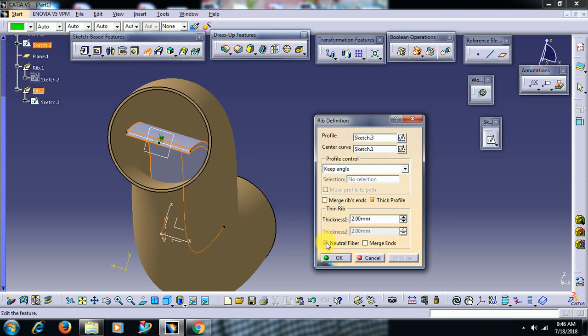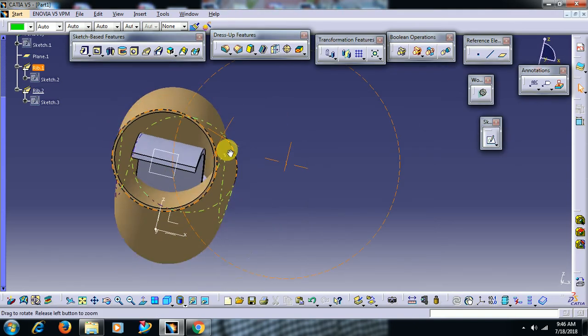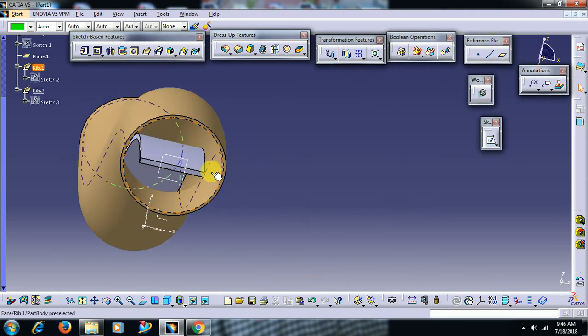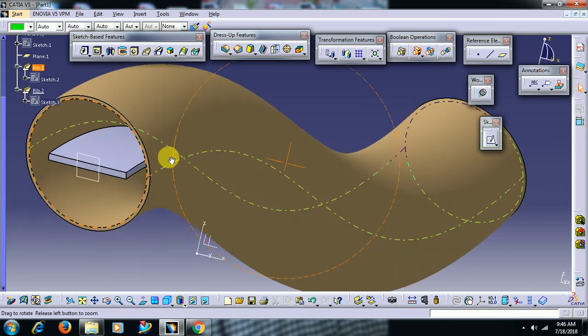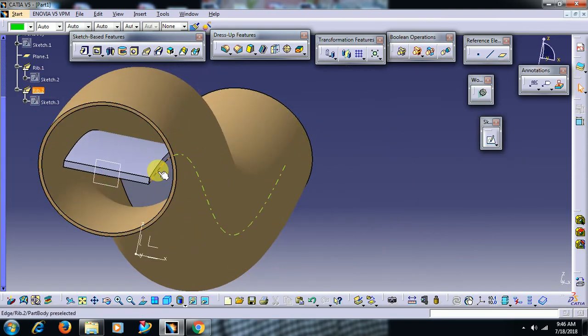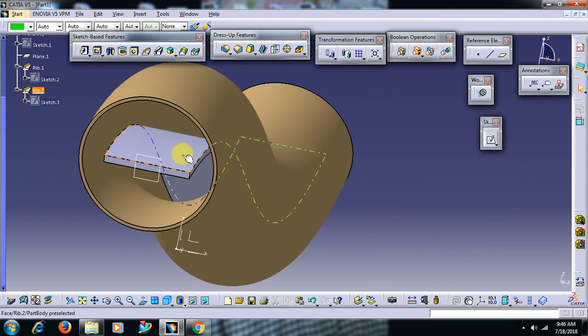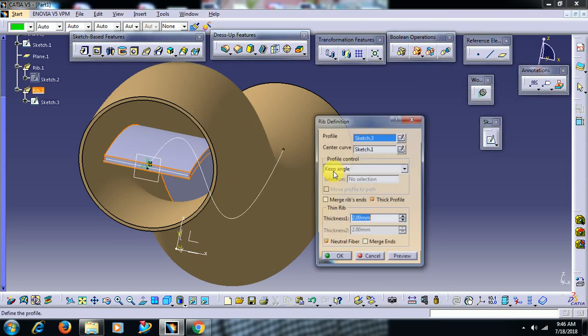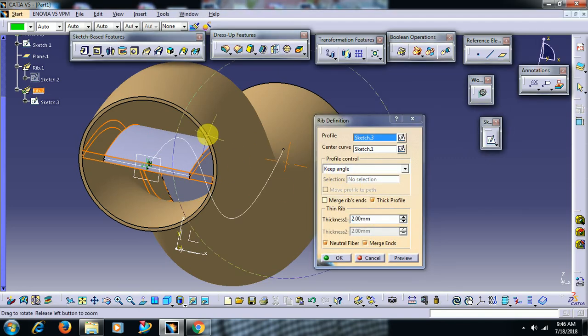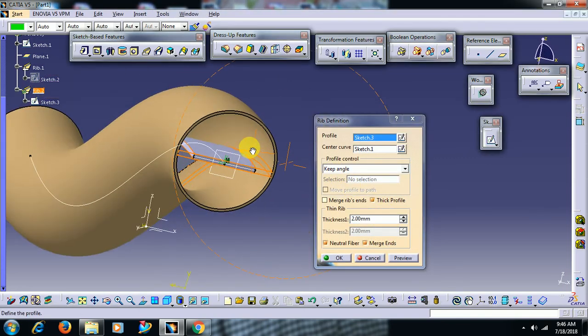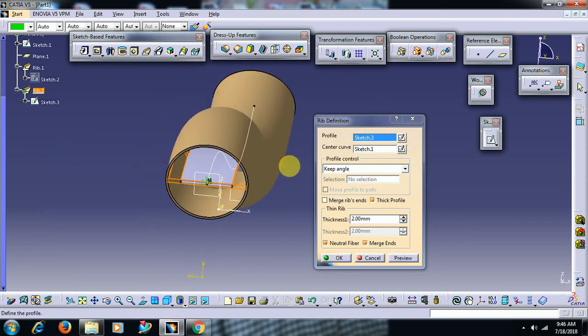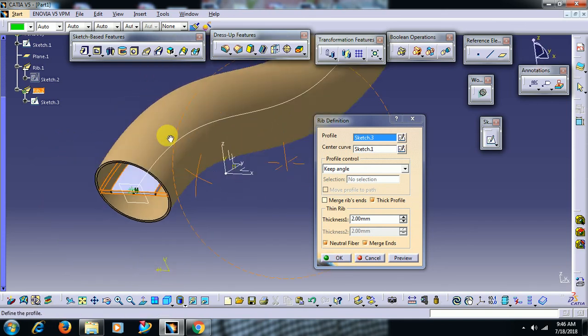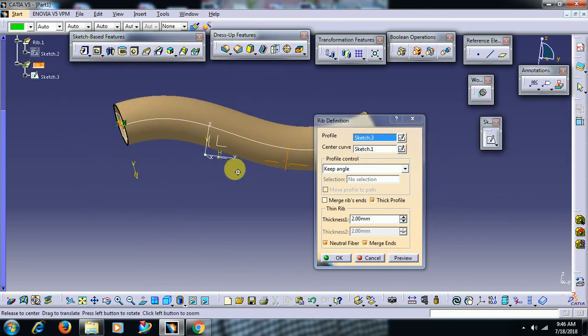If I go for OK, see friends, here you can see the gap from this surface to this ribbed surface. Then select merge ends option, then it is connected to the adjacent surface for the entire path.